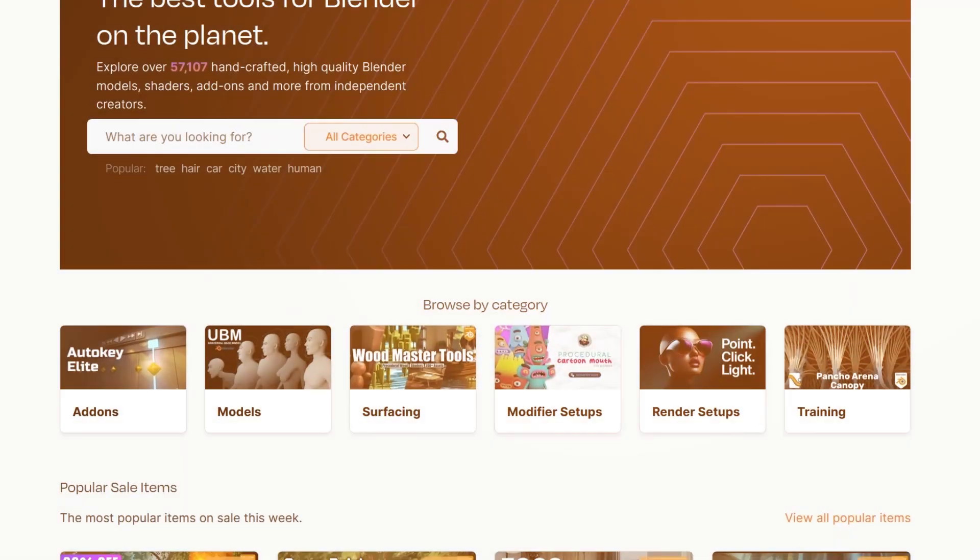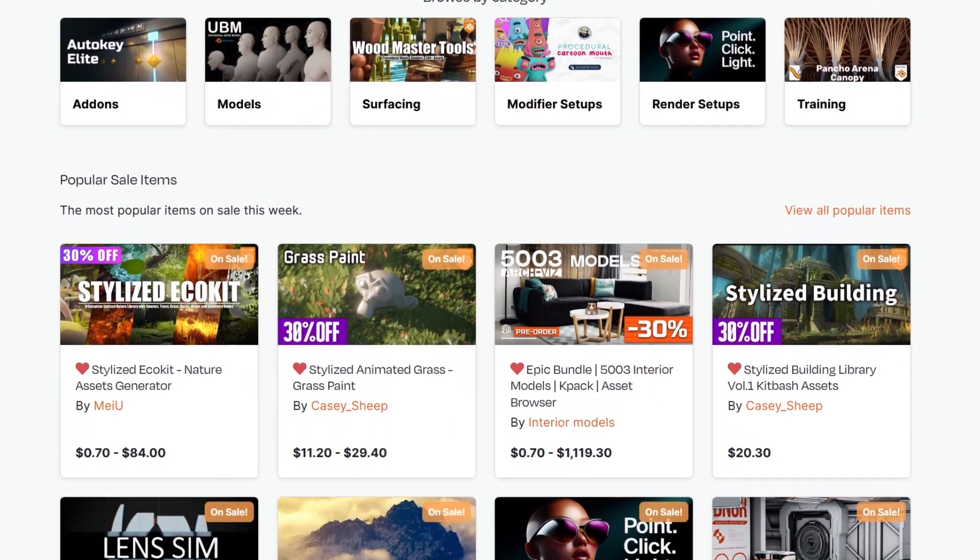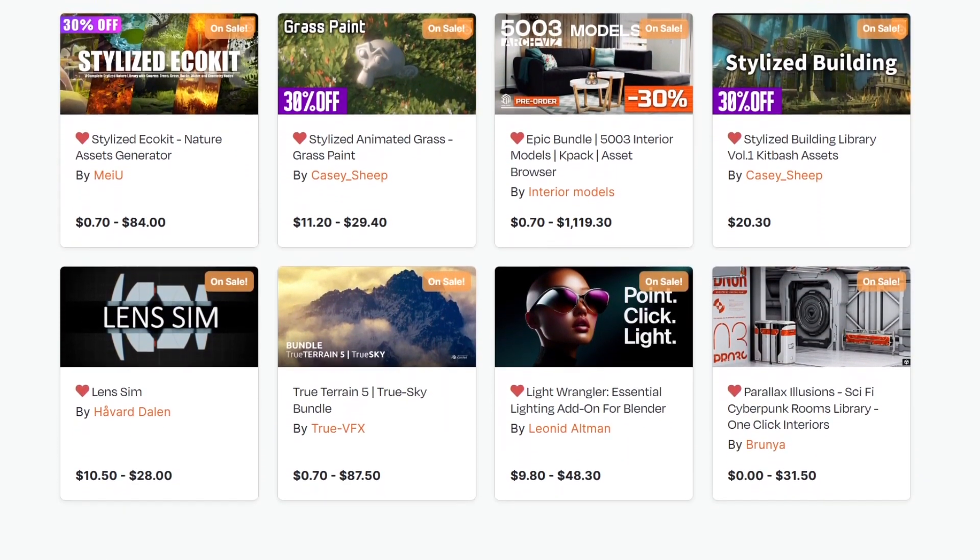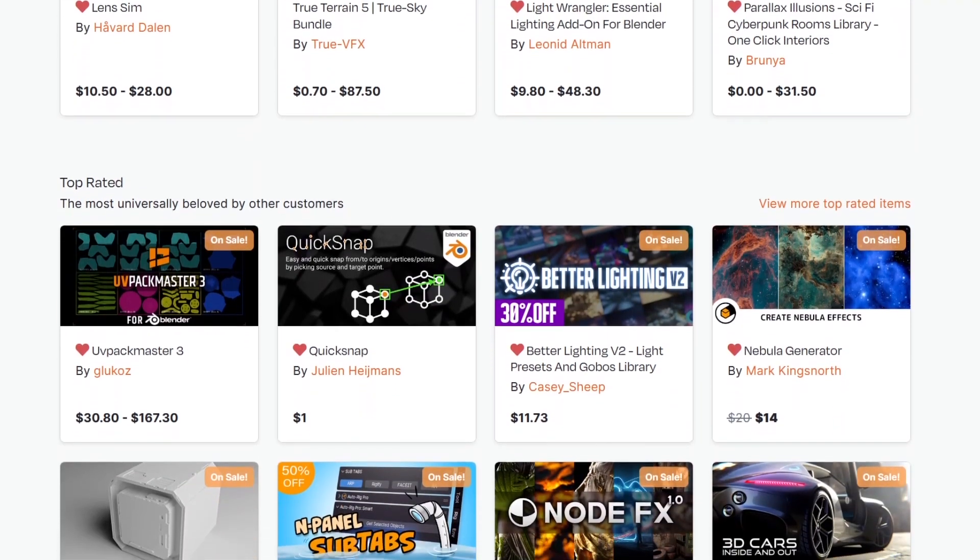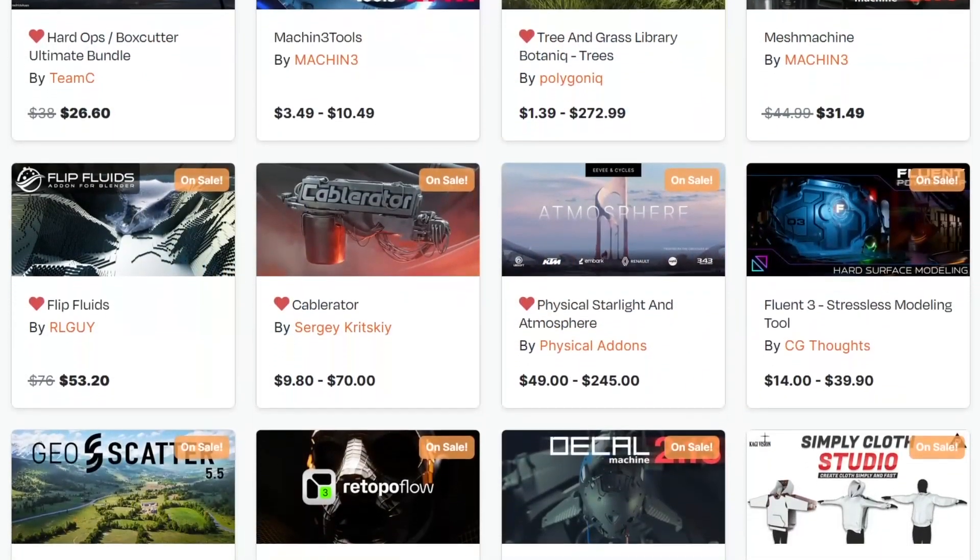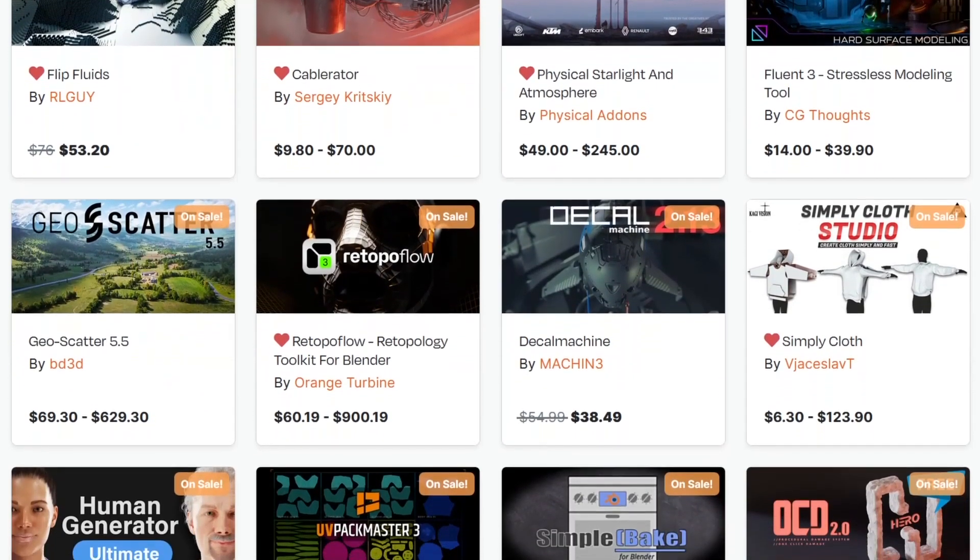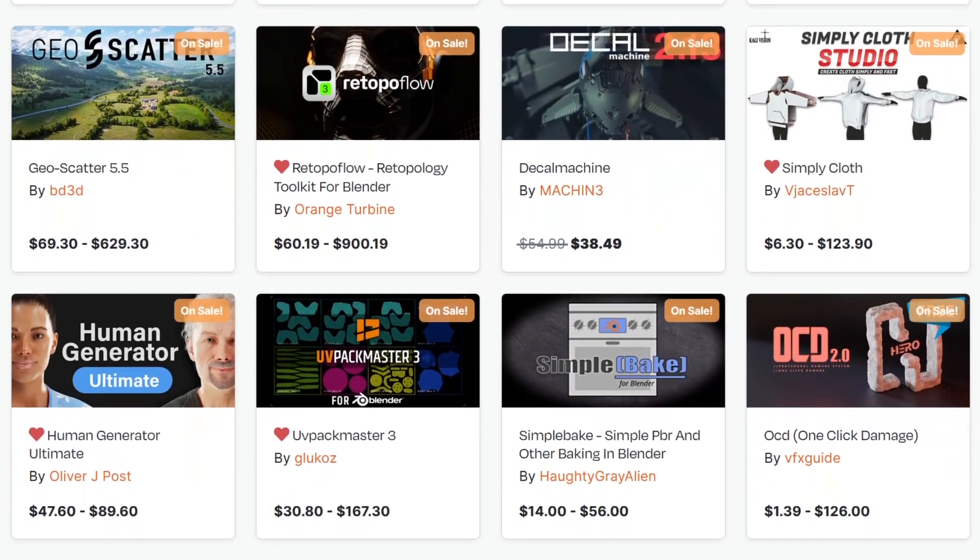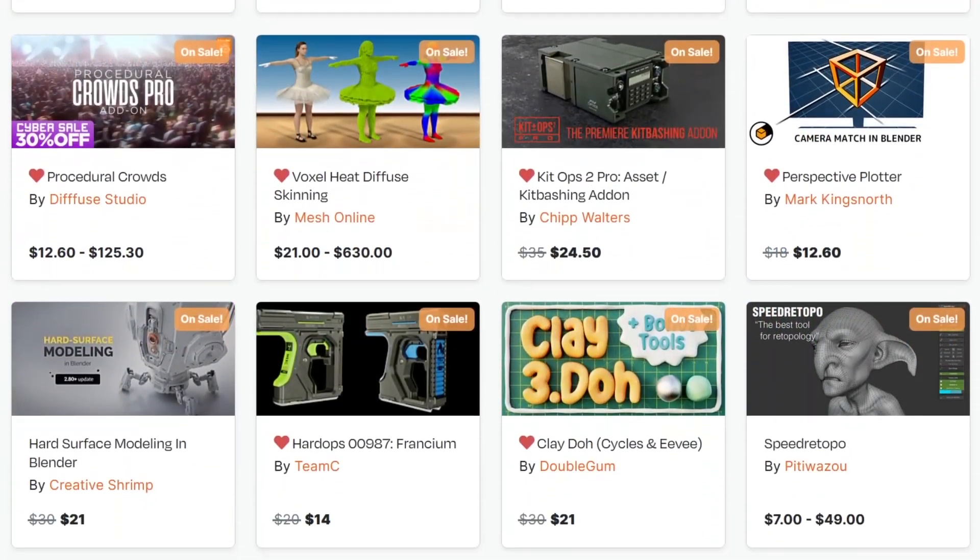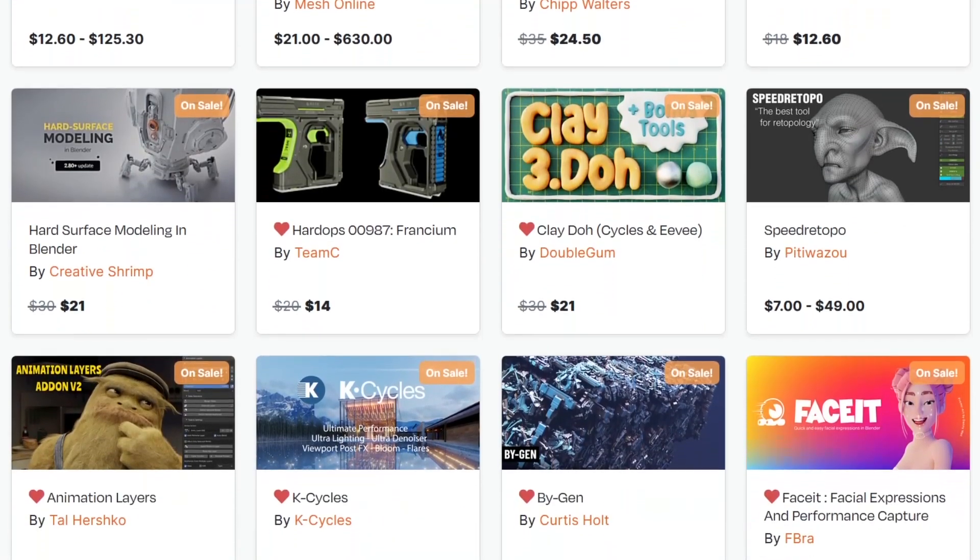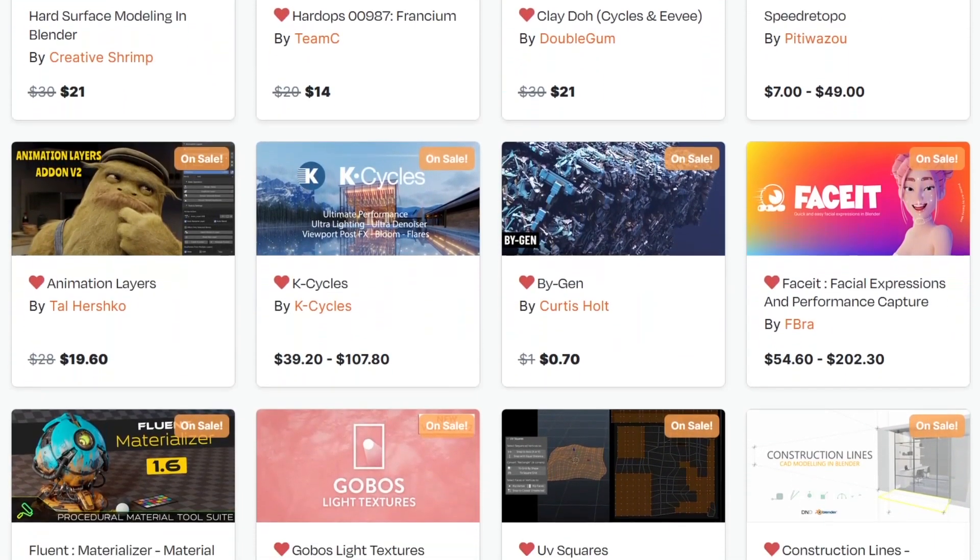But before we continue, I want to remind you guys that we are going through the Black Friday to Cyber Monday sale. This is a great opportunity to get yourself some of the best add-ons, courses, shaders, you name it, especially on the Blender market. They are having a big discount of up to 30%, and other developers even more than that. If you don't know where to start, I have in the description of this video a list of the top Blender add-ons and courses that you will ever need. Without further ado, let's jump right into the video.